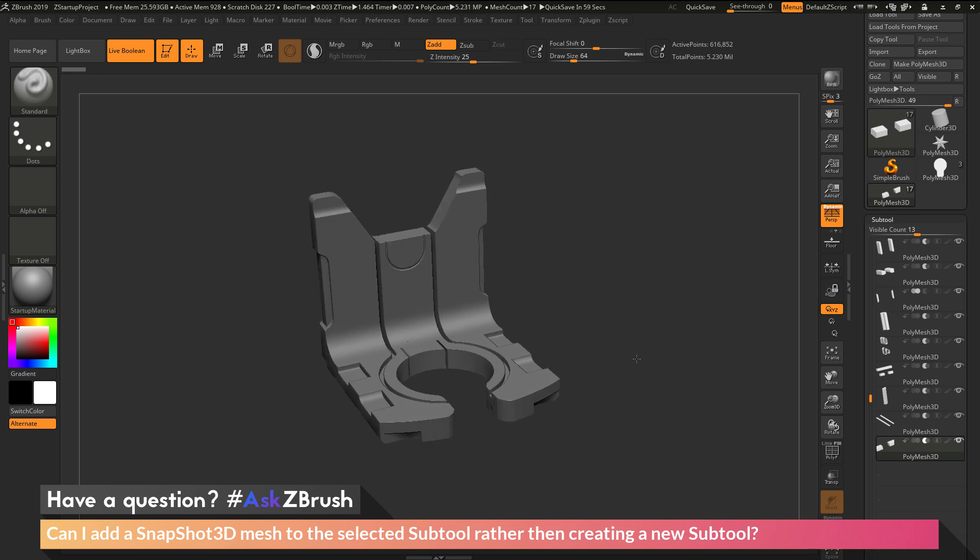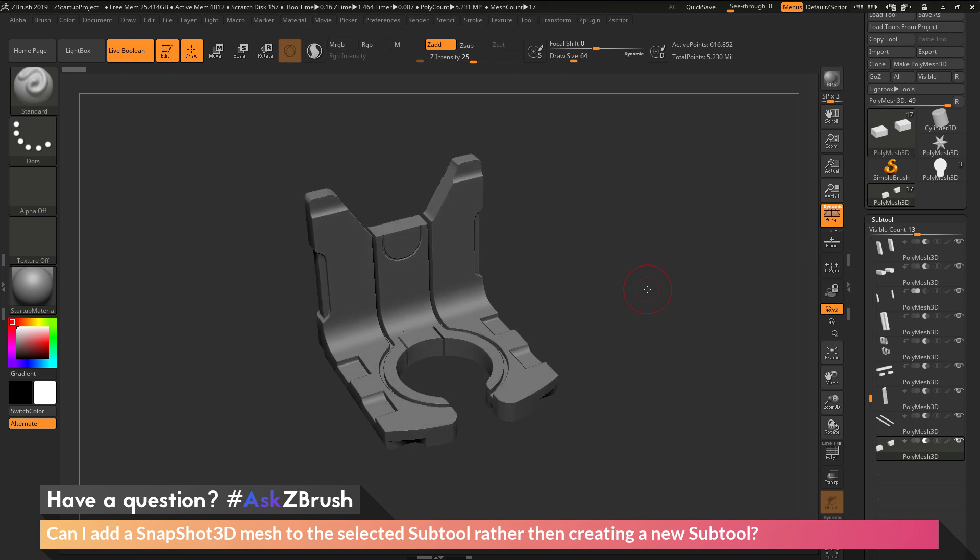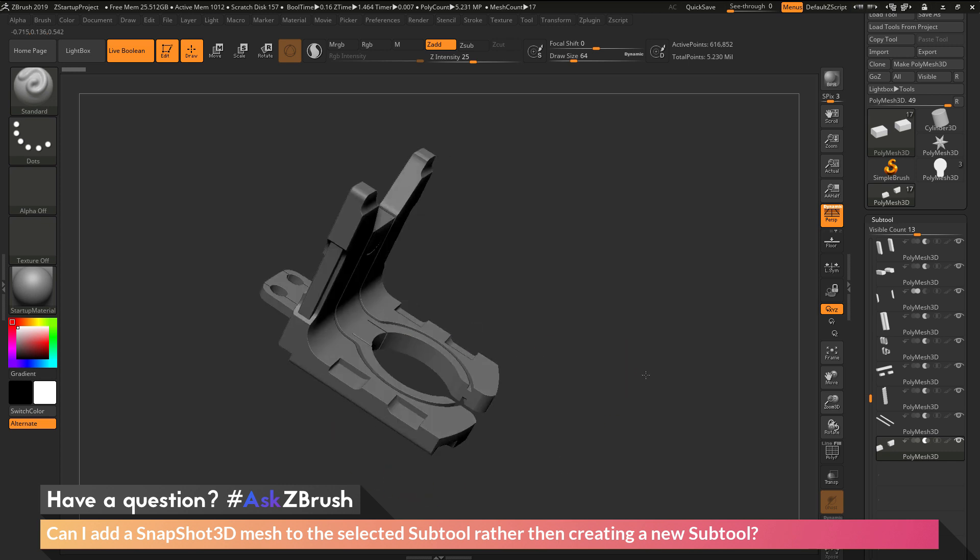This model was created entirely using the Spotlight Snapshot 3D functionality. So I loaded in some alphas and using Snapshot 3D along with the live boolean system, I was able to quickly generate shapes and use those as subtractive forms to come through and start carving away and generating a mesh.